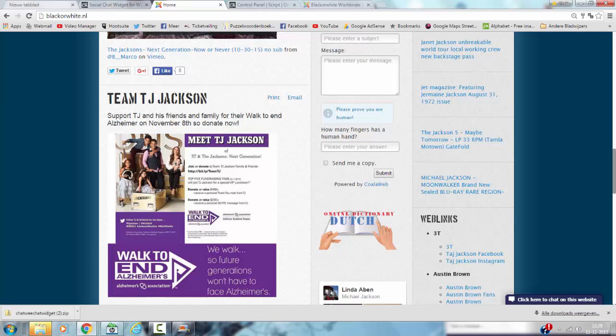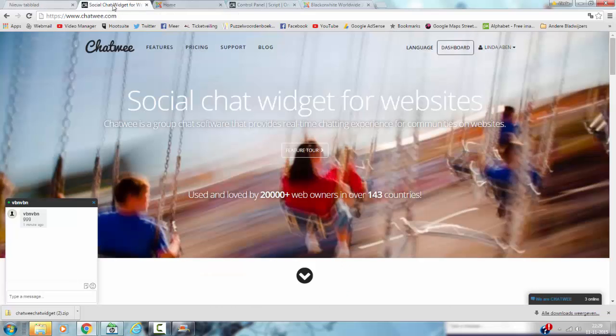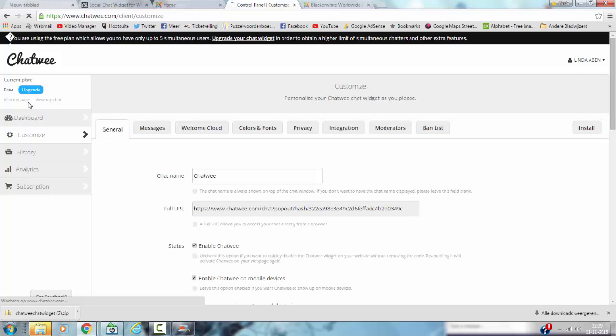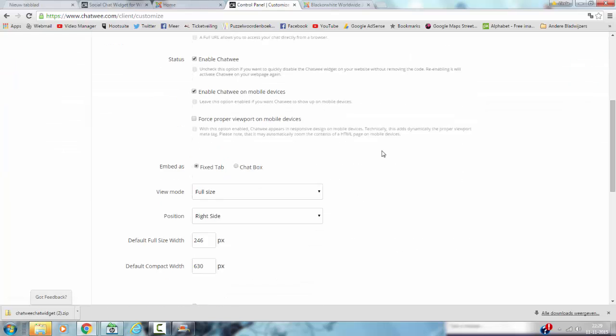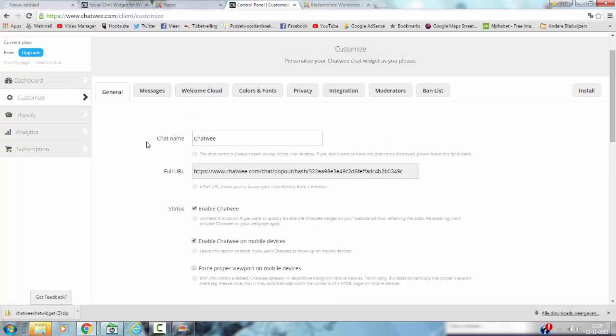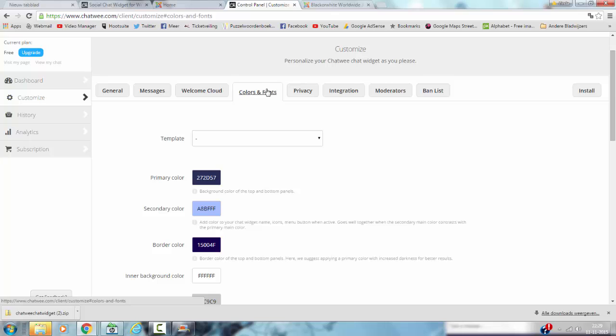The good thing about Chatwee is that you can also change the colors of the chat room. You can customize it in your account. You can change the full site right, you can change the view mode, the position, the colors and the fonts.